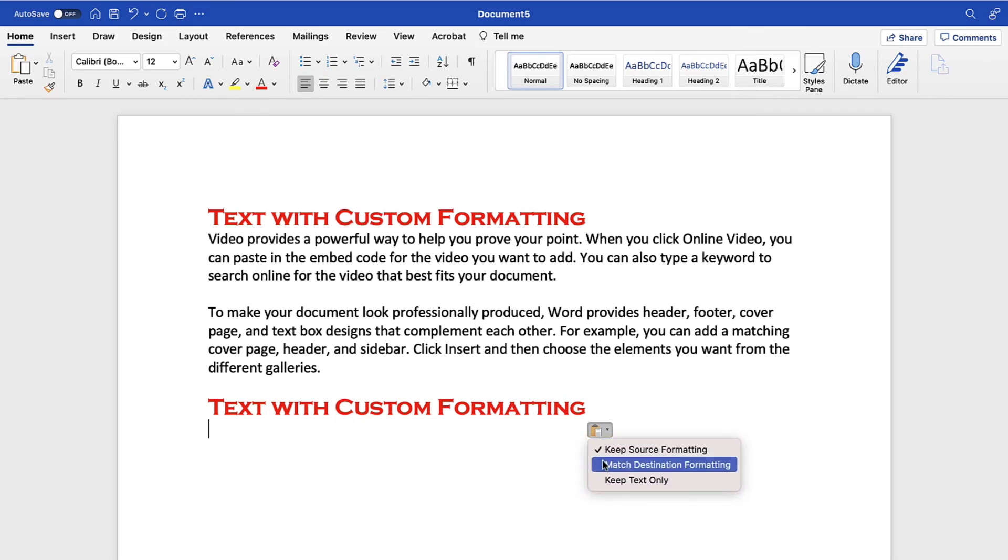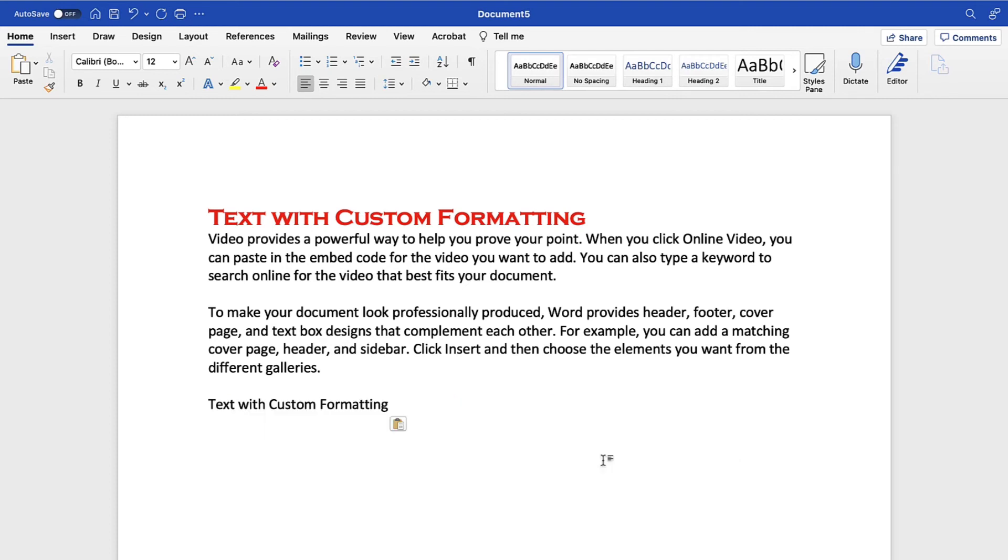The Match Destination Formatting option is the same as the Match Formatting option in the ribbon, even though the labels are slightly different. Your pasted text should now change formatting according to your selection.